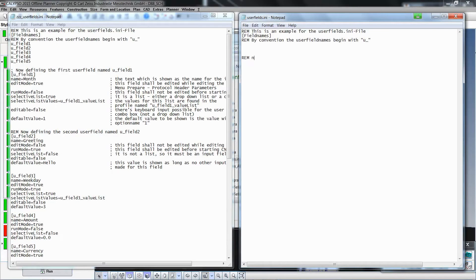By typing the text REM at the beginning of a line you can add comments to the file.